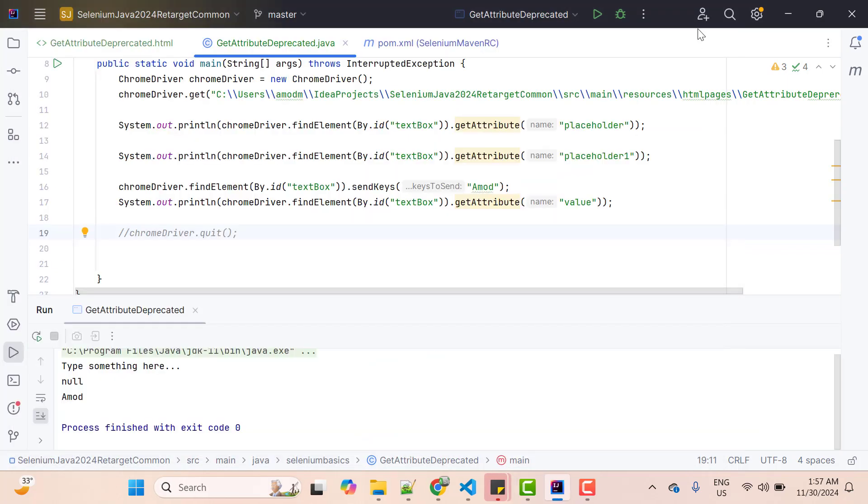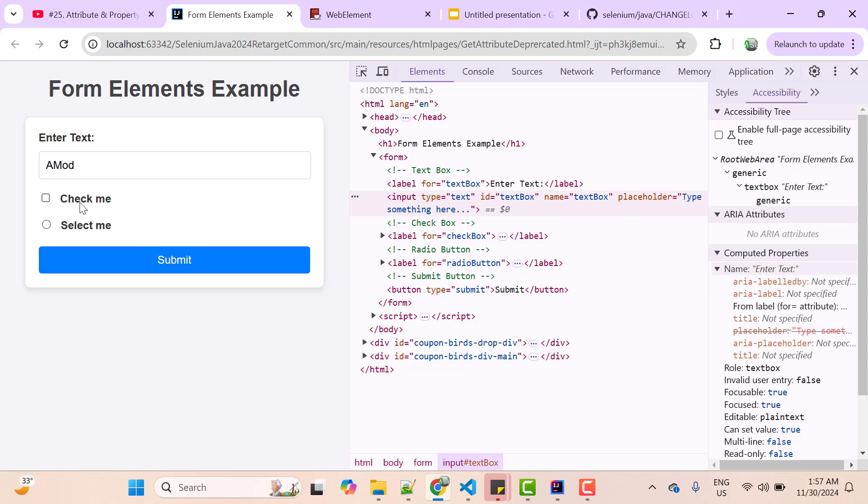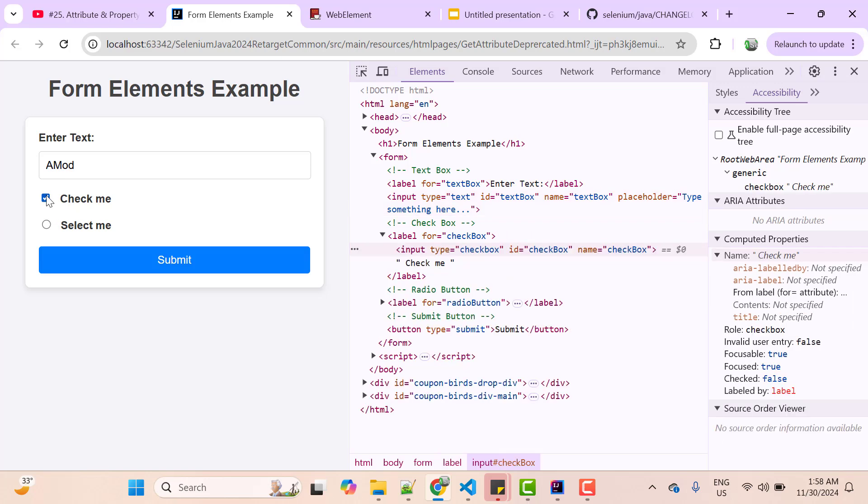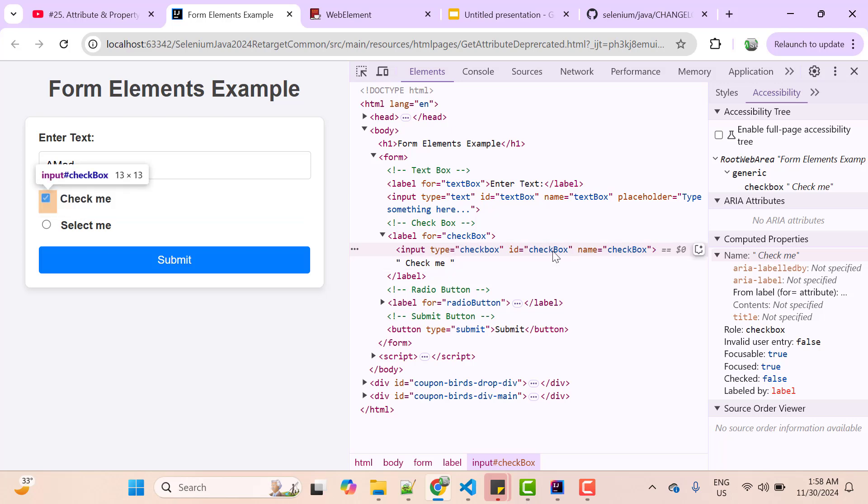Let's try one more example. Here I have this checkbox. Once we check it, I want to verify that this checkbox is checked. How to do that? So this checkbox has ID checkbox.